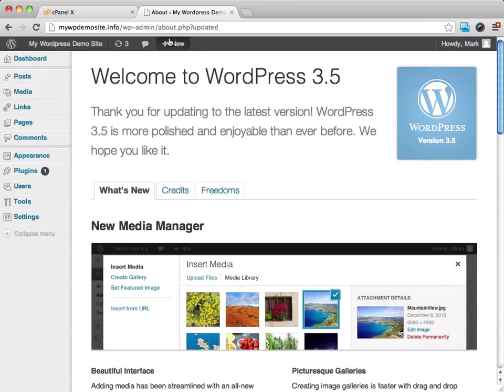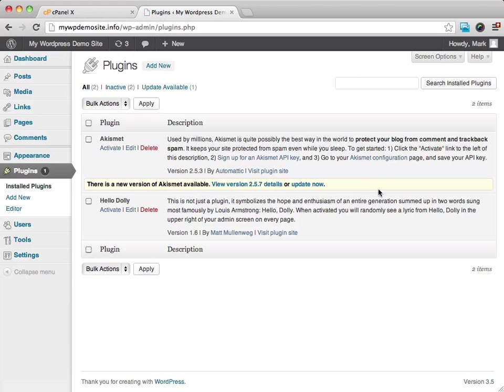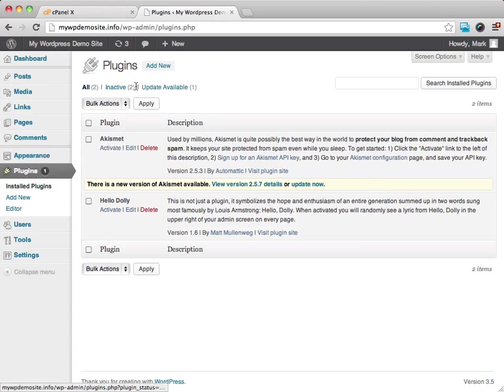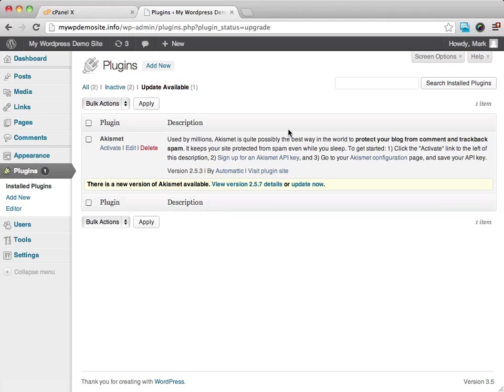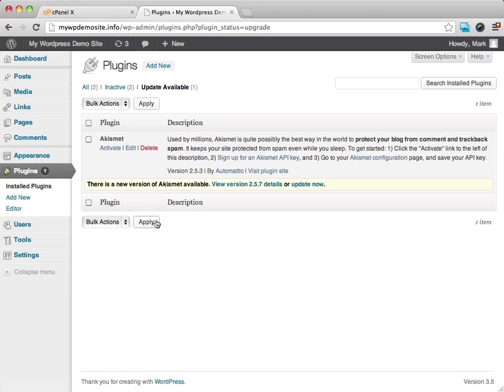Now, the other thing that I'd like you to do is over here on Plugins. We haven't really installed any, but there is one plugin that does have an update available. So if you just click on Update Available, we can go ahead and click that. And it's telling me that there's a new version available.